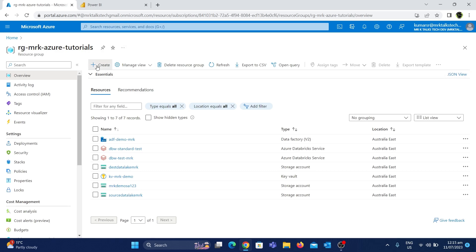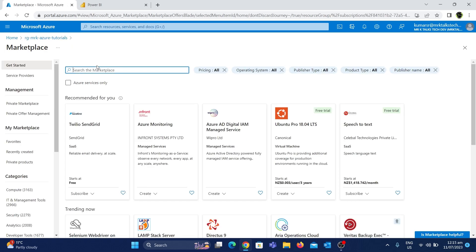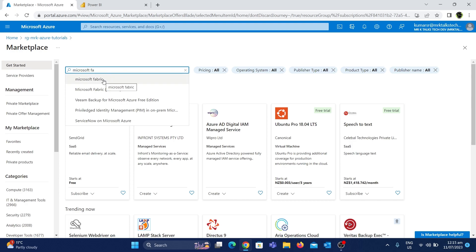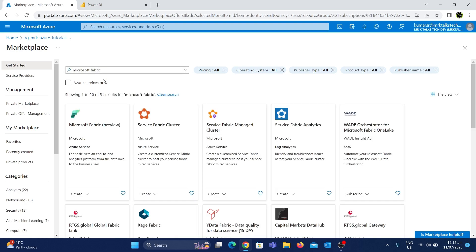If we look at the 'Create' option, we will click it and open the Marketplace. We will see here and type 'Microsoft Fabric'. If we look at this, we will choose it — Microsoft Fabric is in preview. If there is any resource, we will look at the resource.